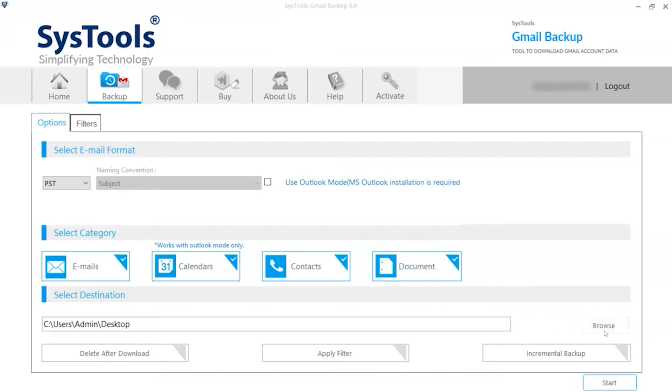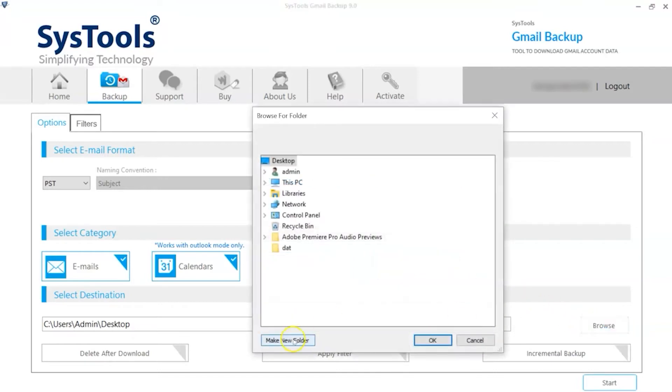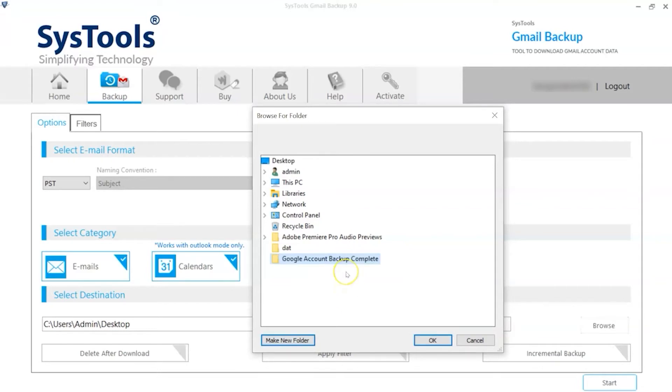Choose the Browse option to change the default destination location. After making the desired changes, then click the OK button.